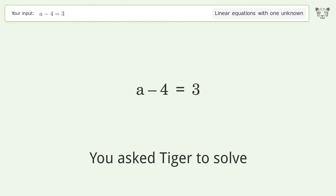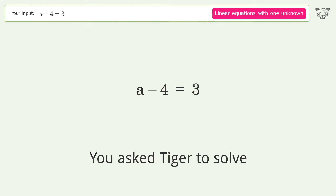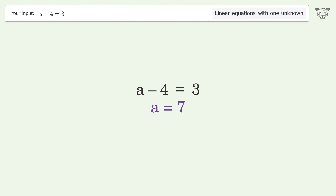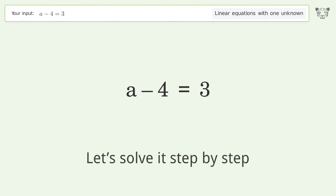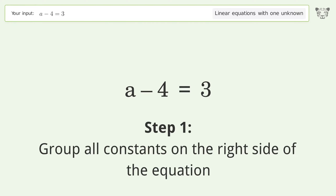We ask Tiger to solve a linear equation with one unknown; the final result is a equals 7. Let's solve it step by step — group all constants on the right side of the equation.